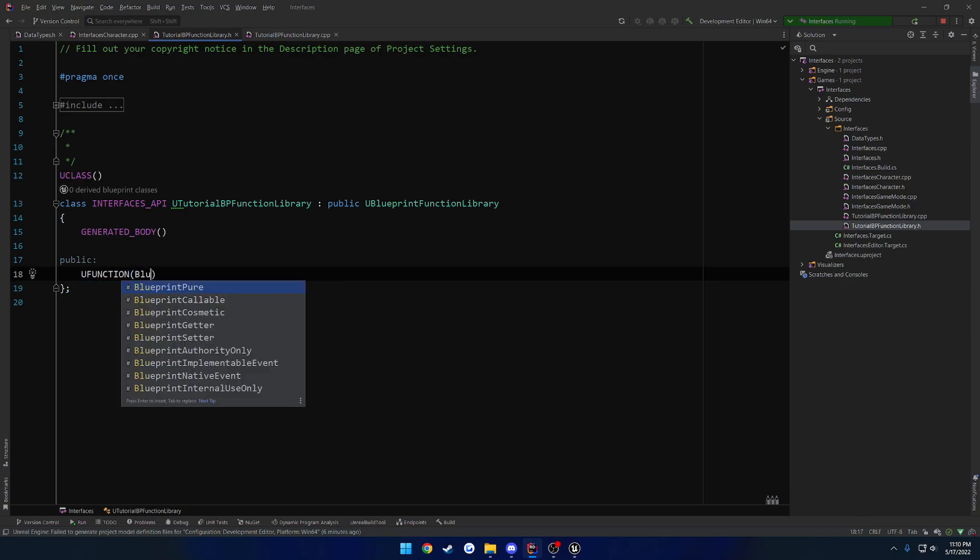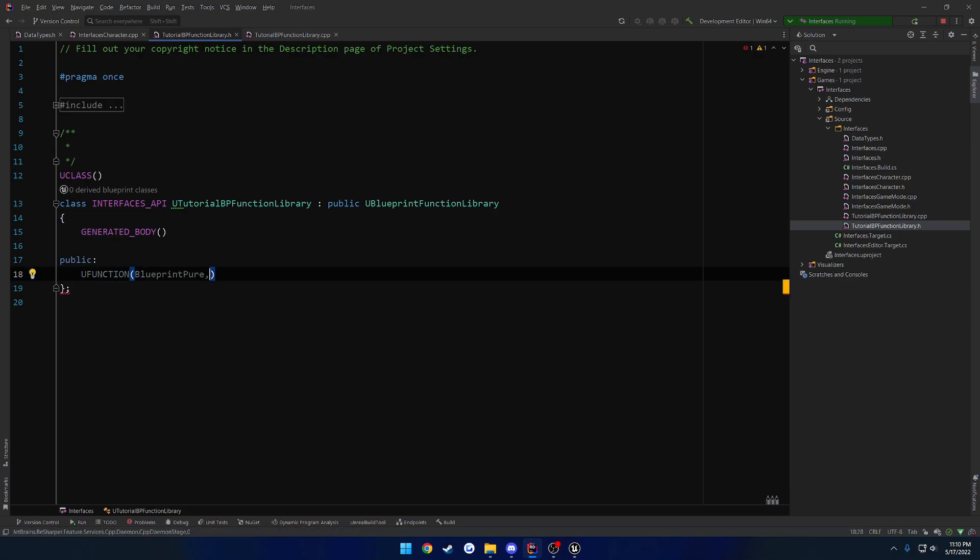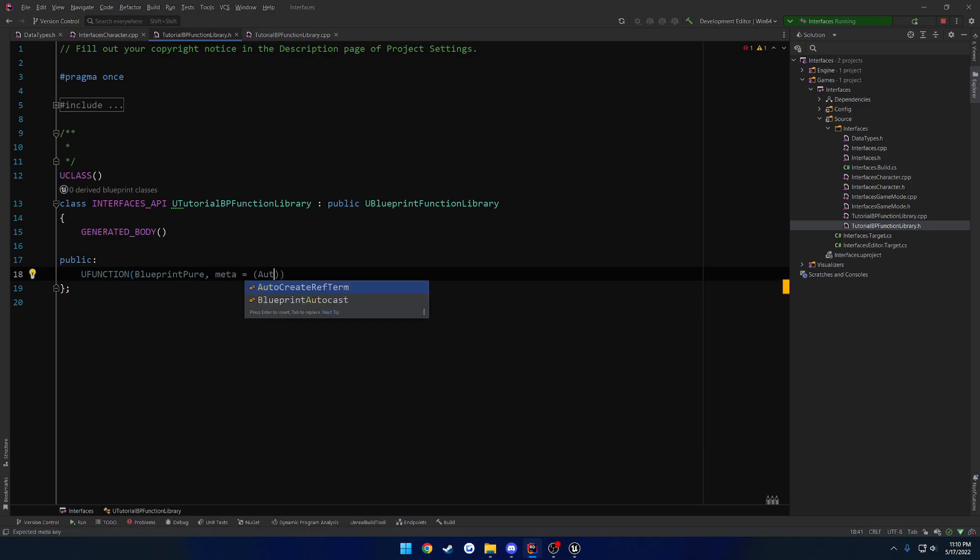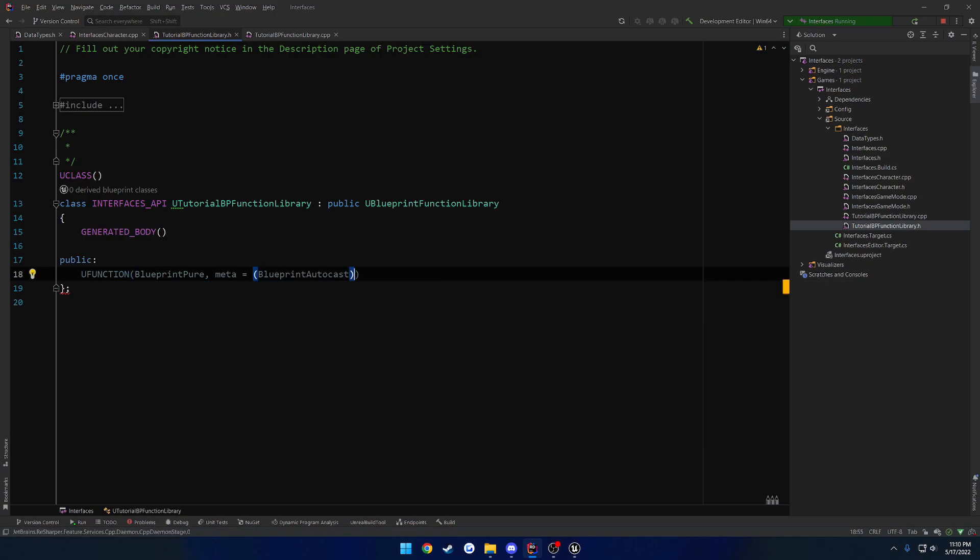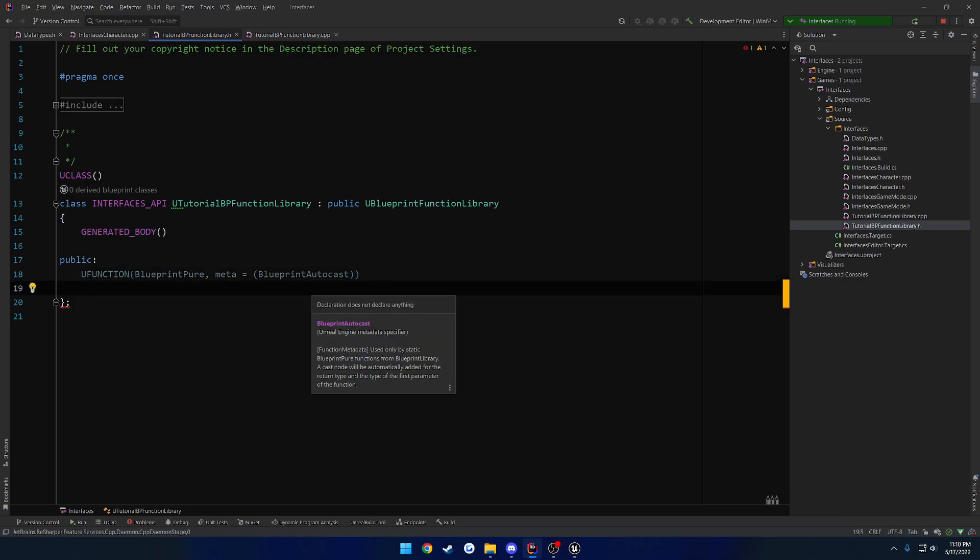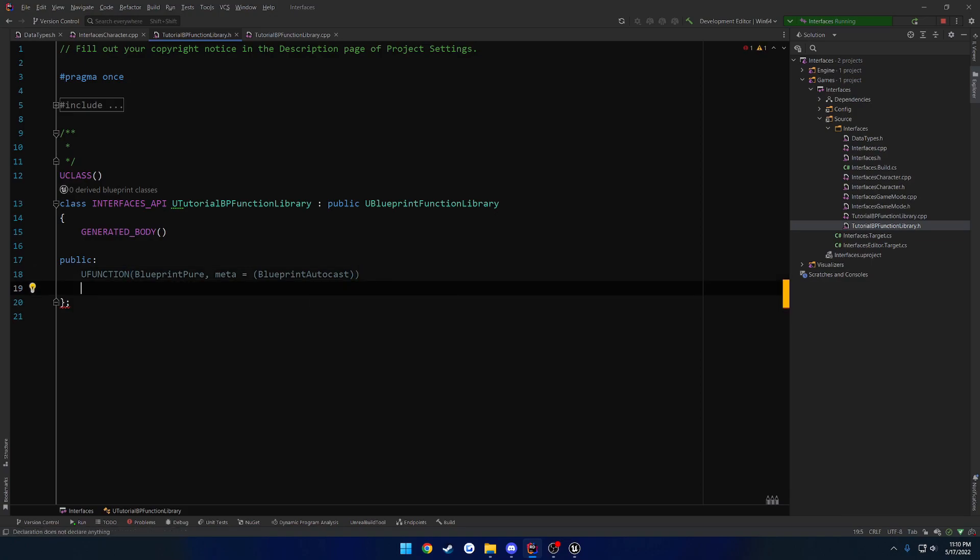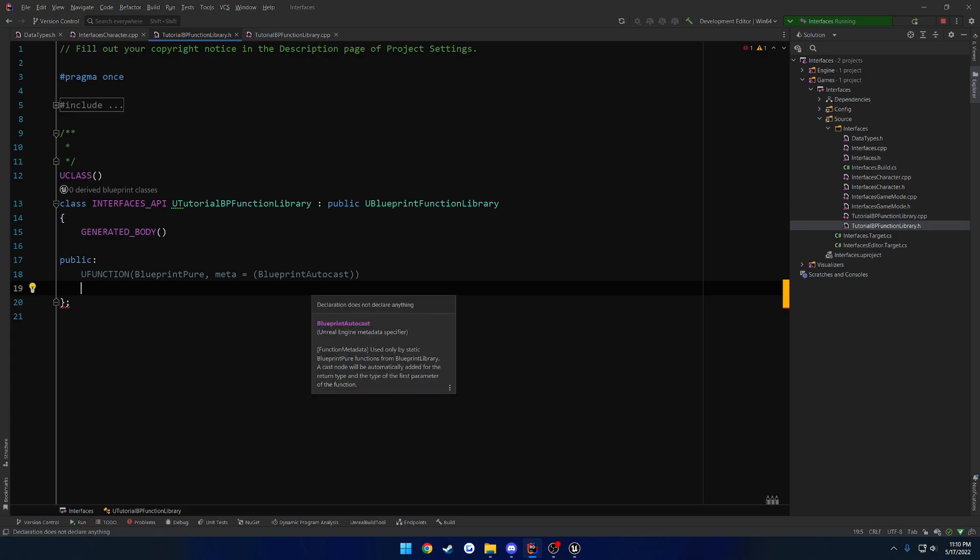It's going to be the type blueprint pure. And we're going to give it the meta of blueprint autocast. Now you can kind of get an idea of what it's going to do by the name. But basically, you can read it here, and it's only for static functions.